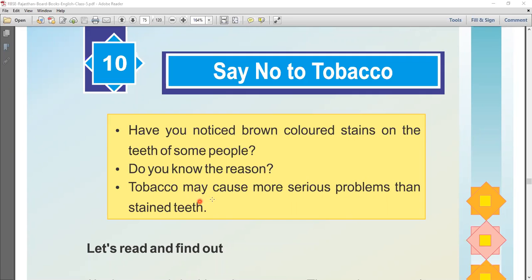Question three: May tobacco cause more serious problems than stained teeth? Yes, it may cause more serious problems than stained teeth. If you go through this chapter, you will find that chewing tobacco is very harmful. Now let's start the chapter.